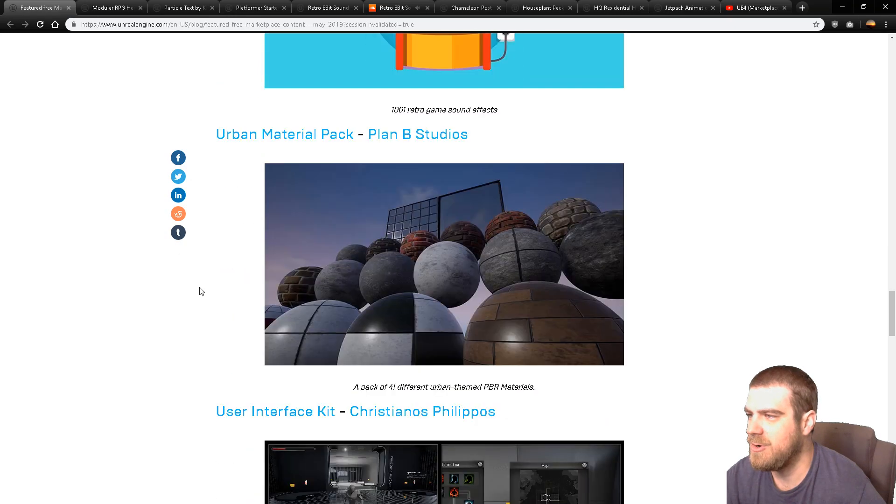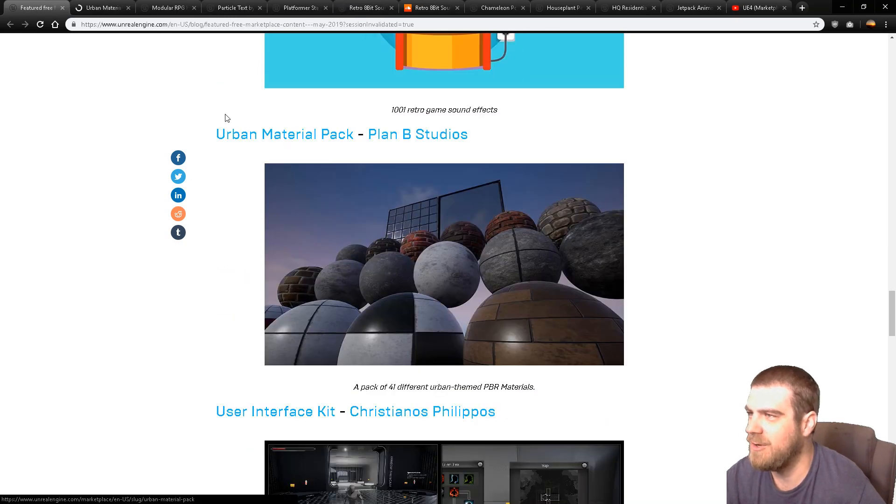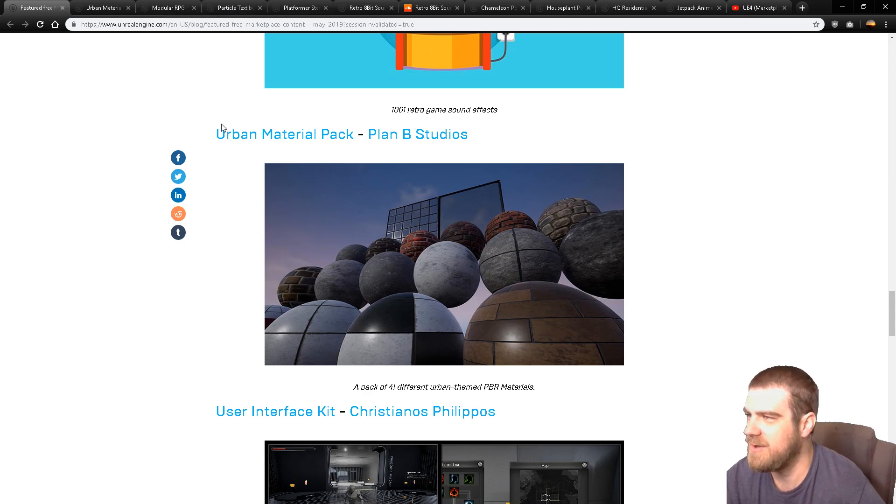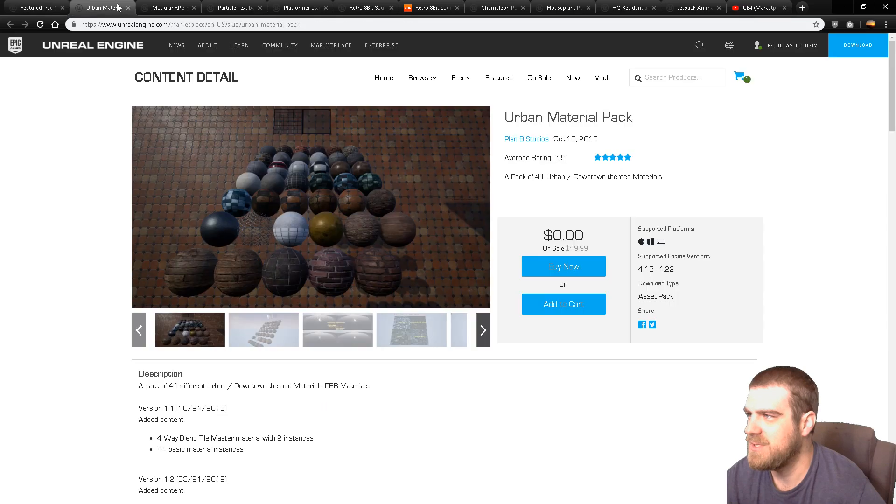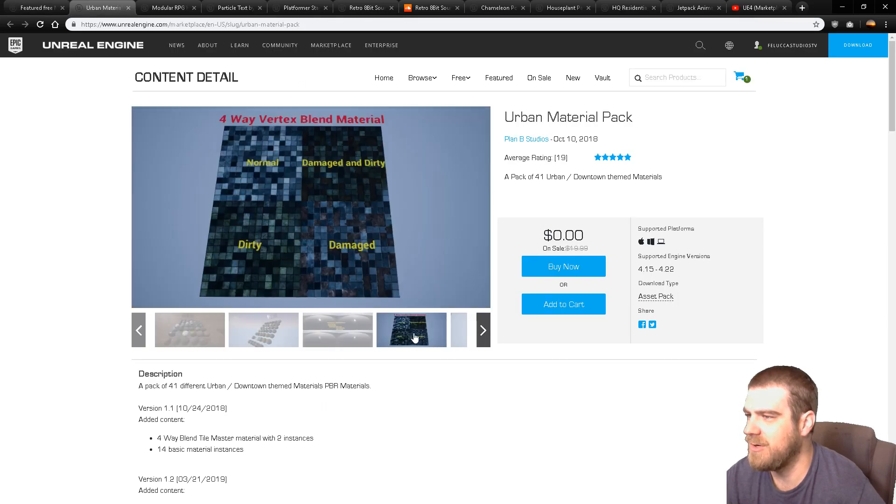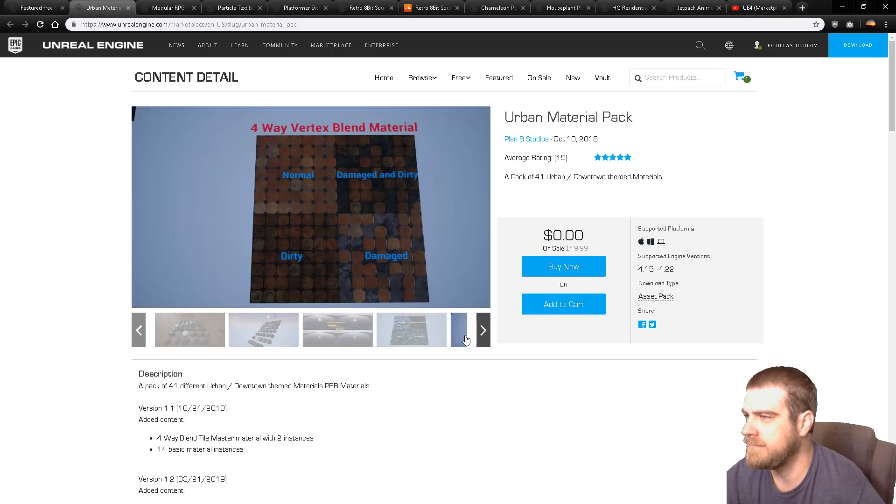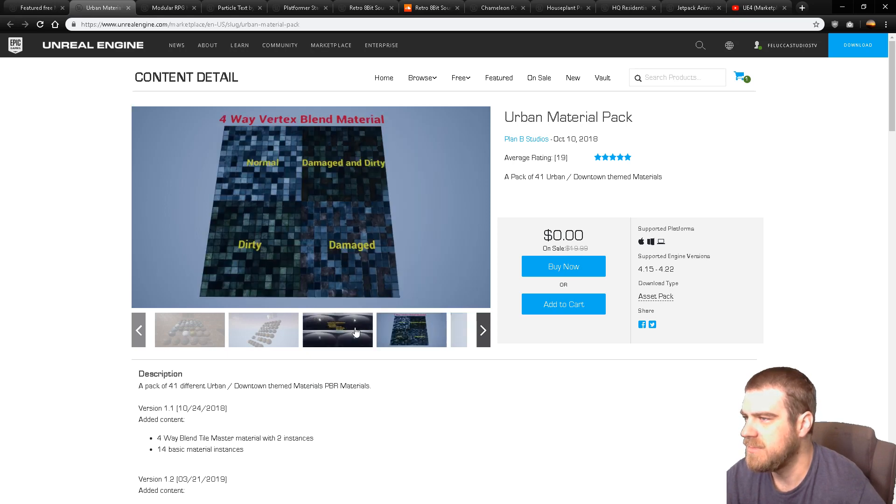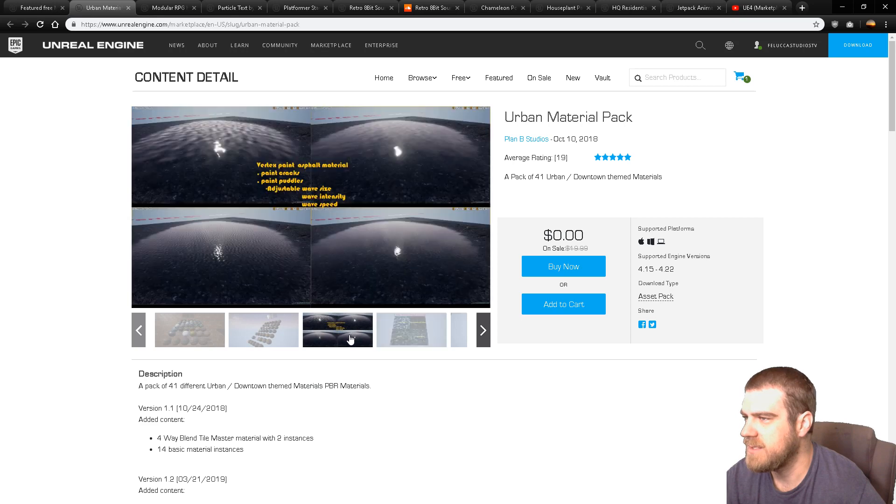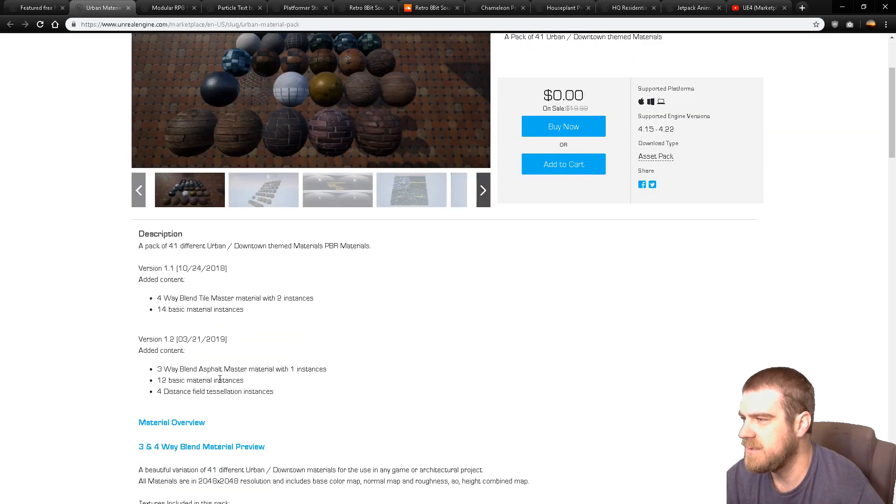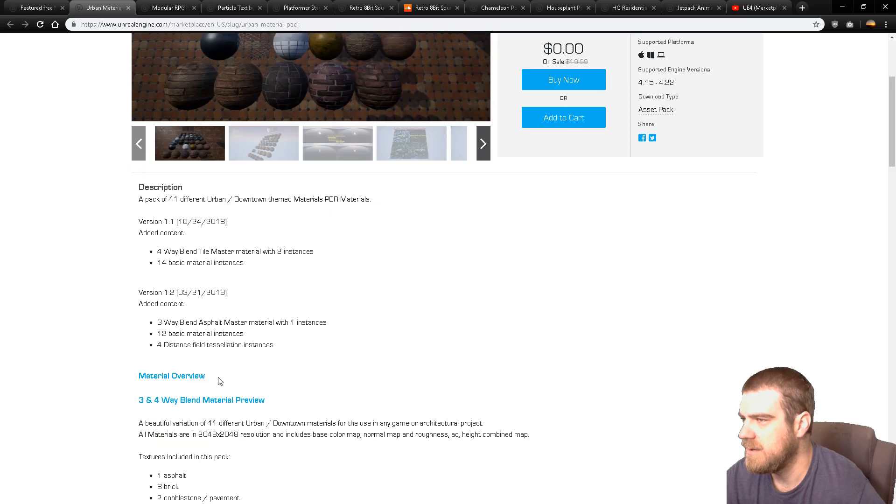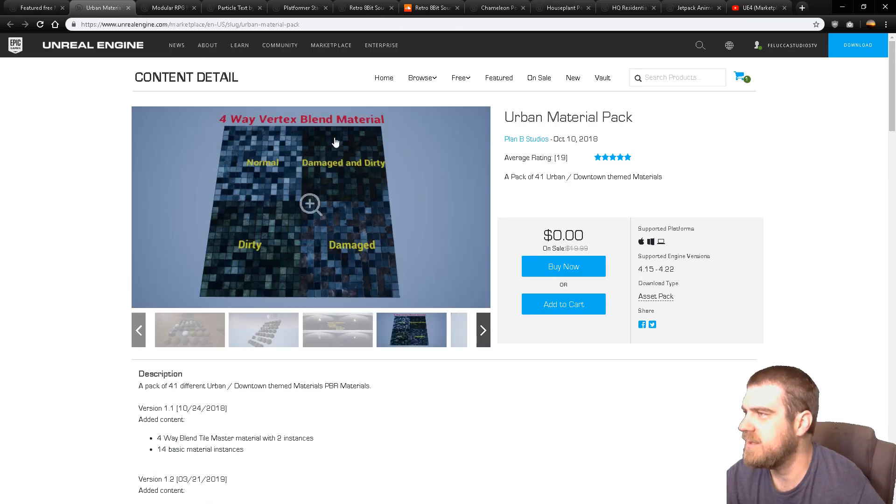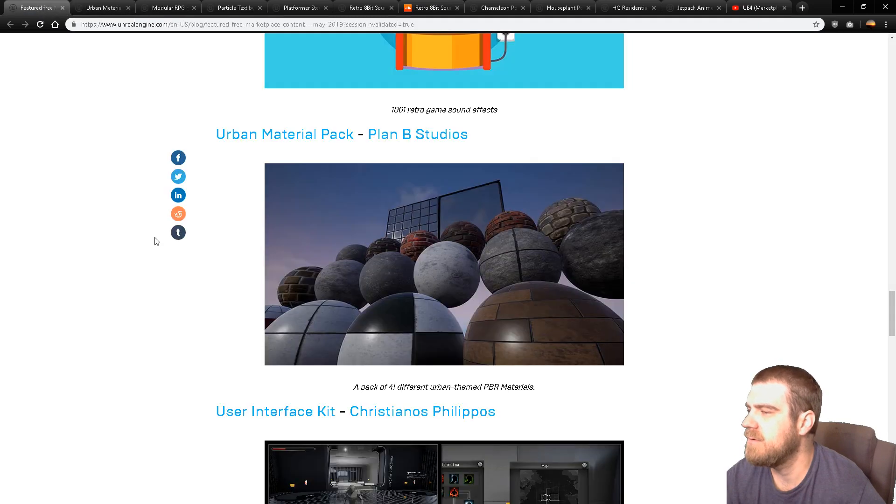And an urban material pack. Man, what are they going for? So they went for like a classic platformer plus sound effects, and then they also have what seems to be like everything you need to set up a little neighborhood. This is cool. Everyone has like damaged and dirty and stuff. Very nice. I've never actually played with anything like that, so I will check that out.